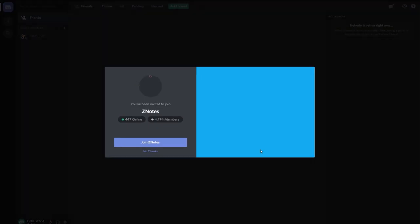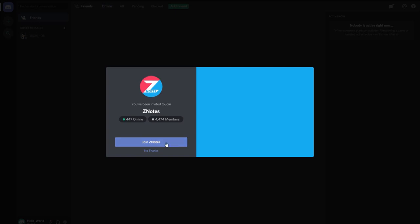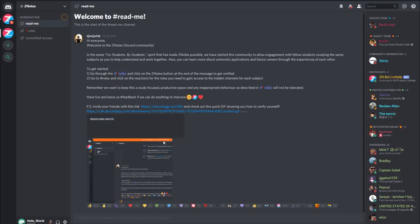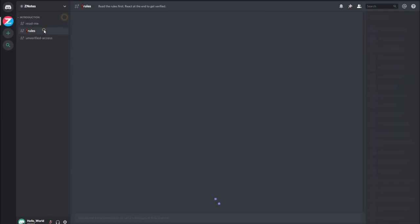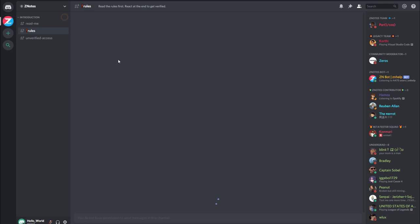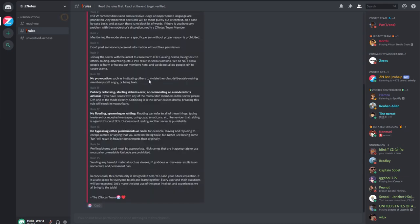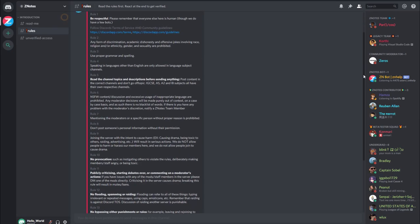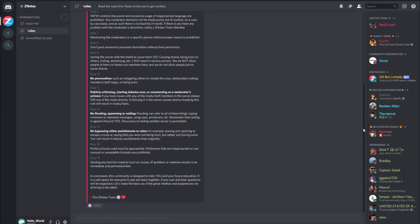Once you've done that, you'll need to verify yourself, and to do so, go to the rules channel, and after having read through everything, click on the Xenotes logo right at the bottom. This will give you access to the rest of the community.